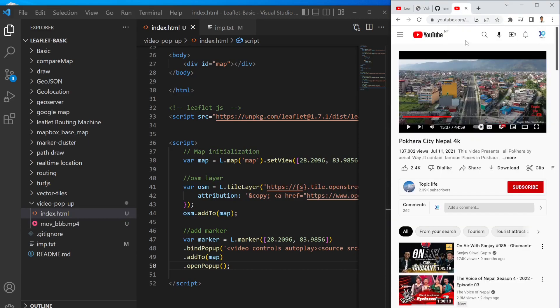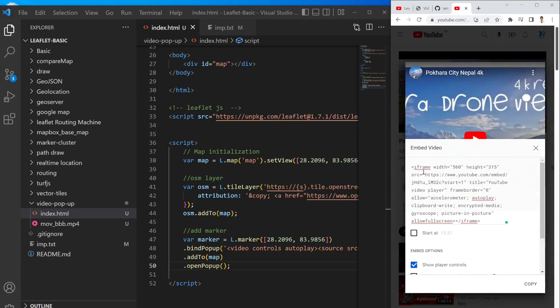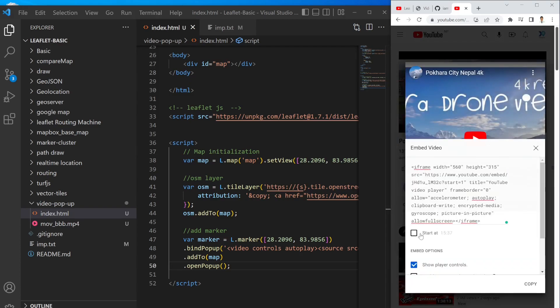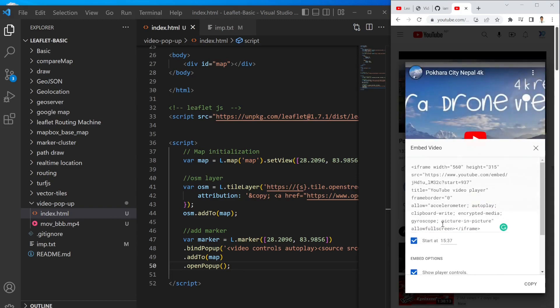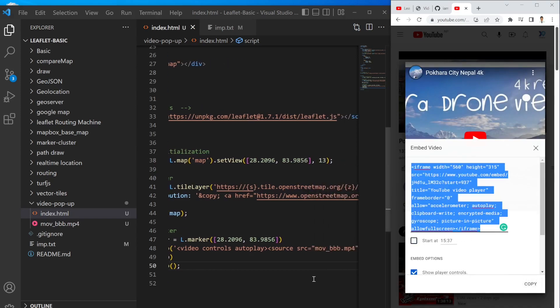But if you want to instead of adding your video from your source, you can also try to add your video from YouTube as well. For example, if I want to add this video Pokhara City Nepal 4K video, simply what I can do is I can simply copy this embed text and then I can assign it to start from 937 seconds by default.